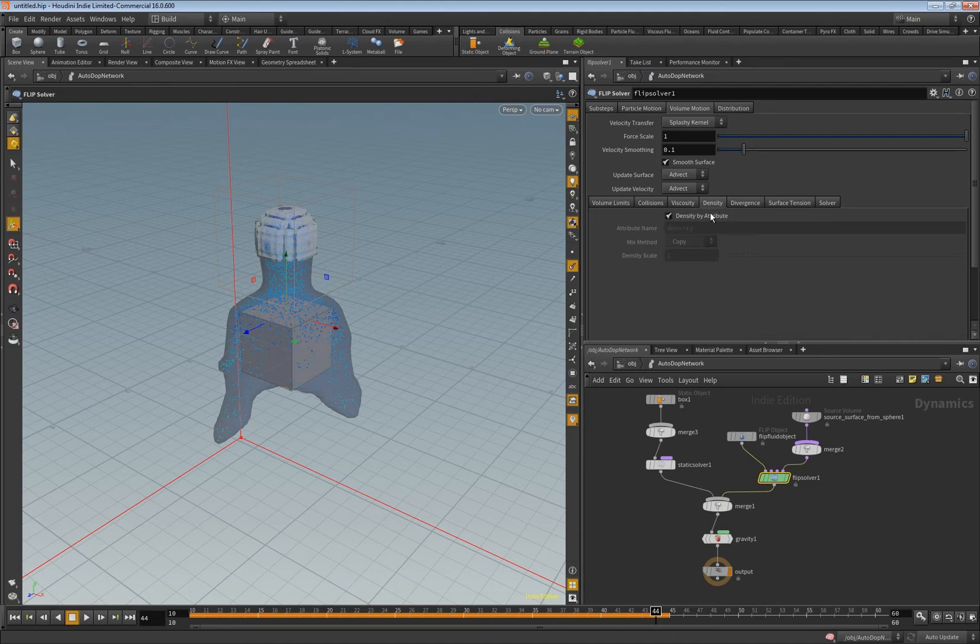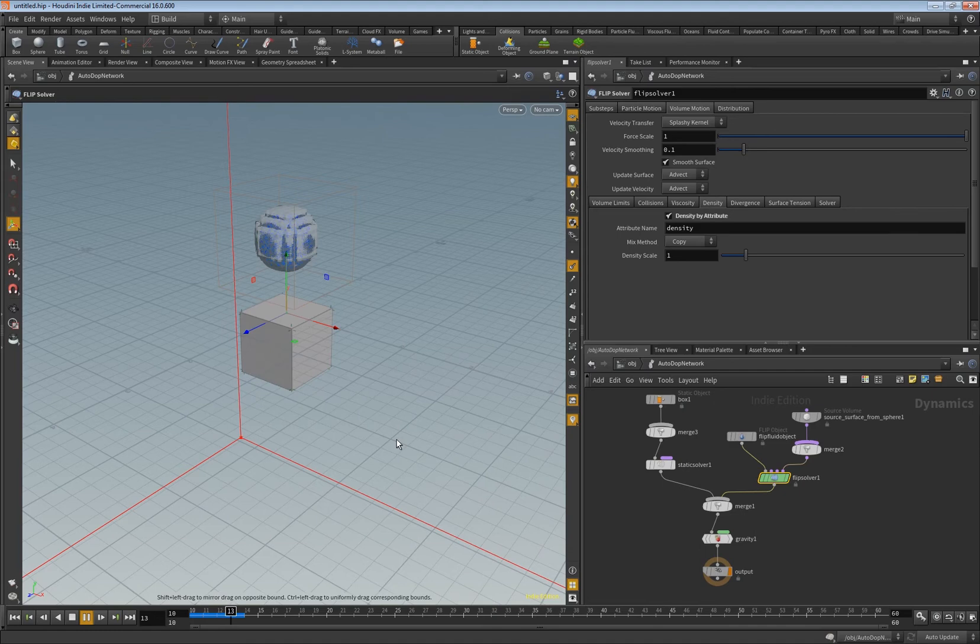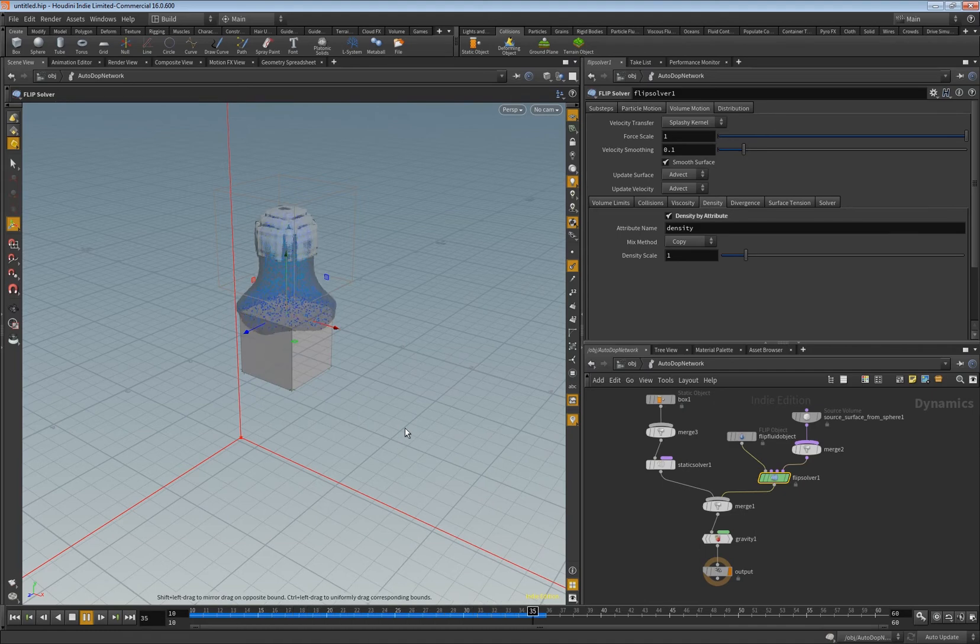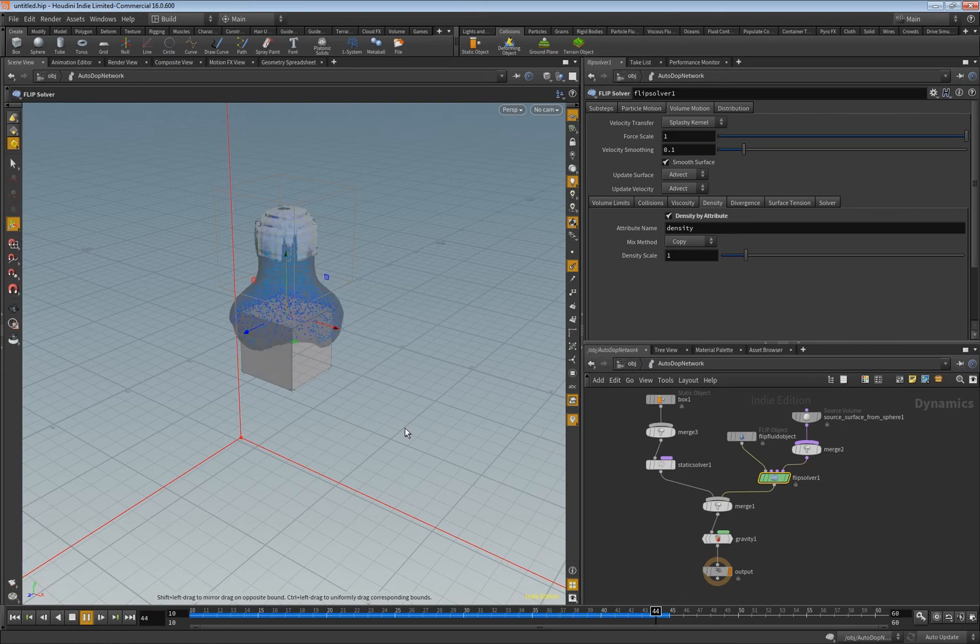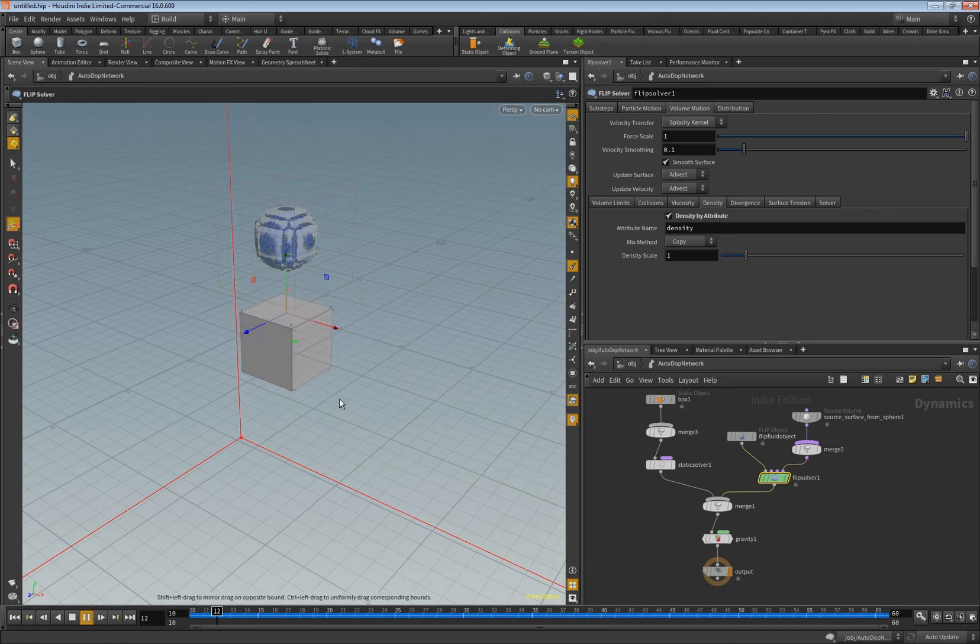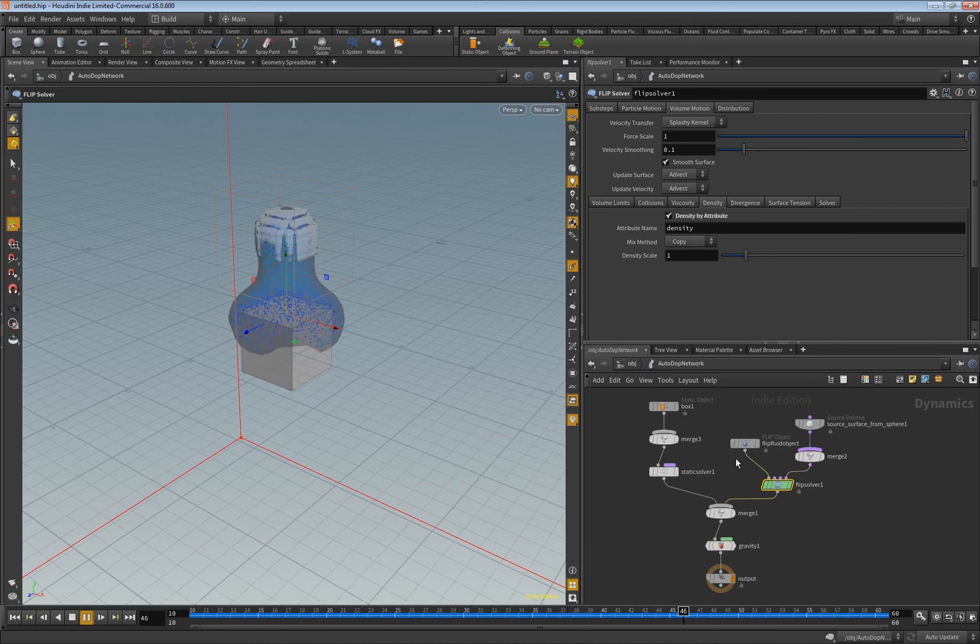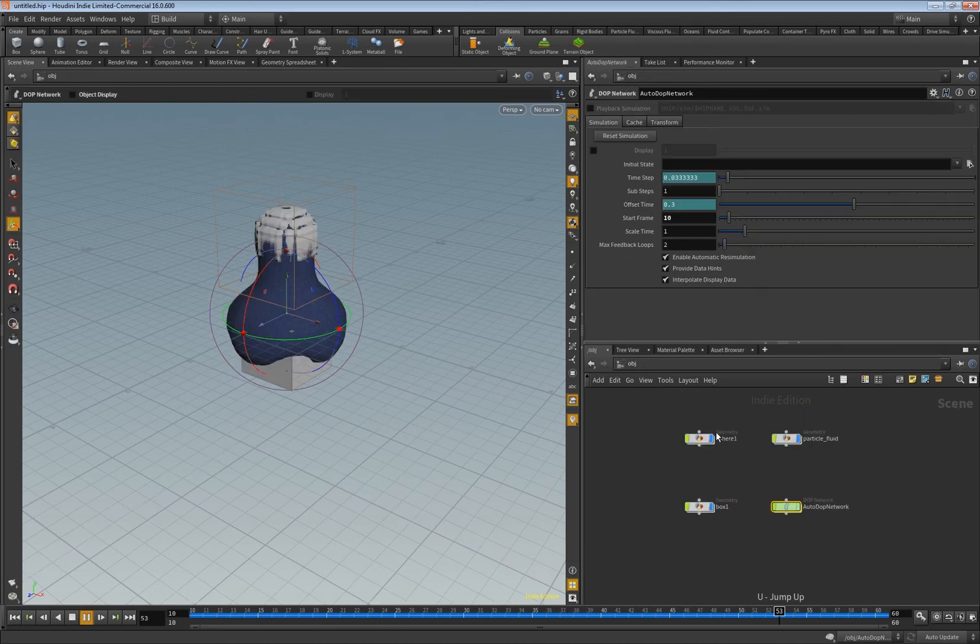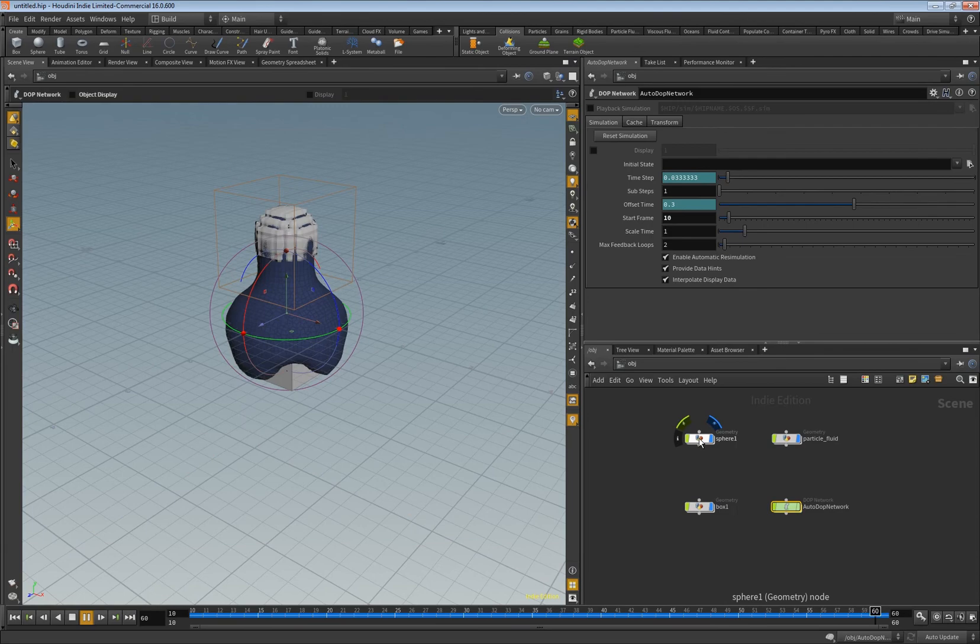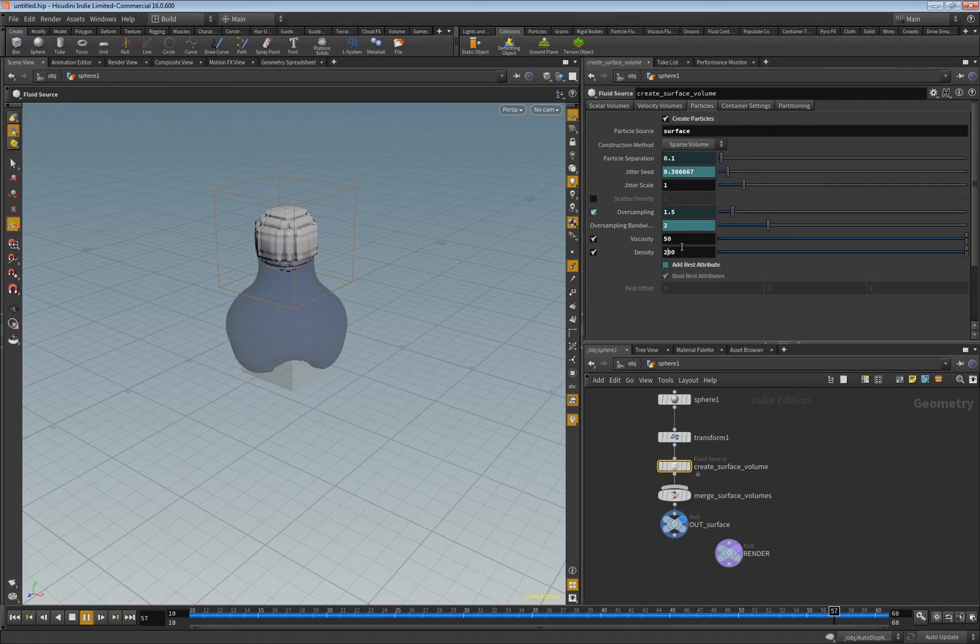And in theory now it should look different because we are using different values. And as you can see it's way more thick now and this is because of the values we set in the sphere in the create surface volume in the fluid source here.